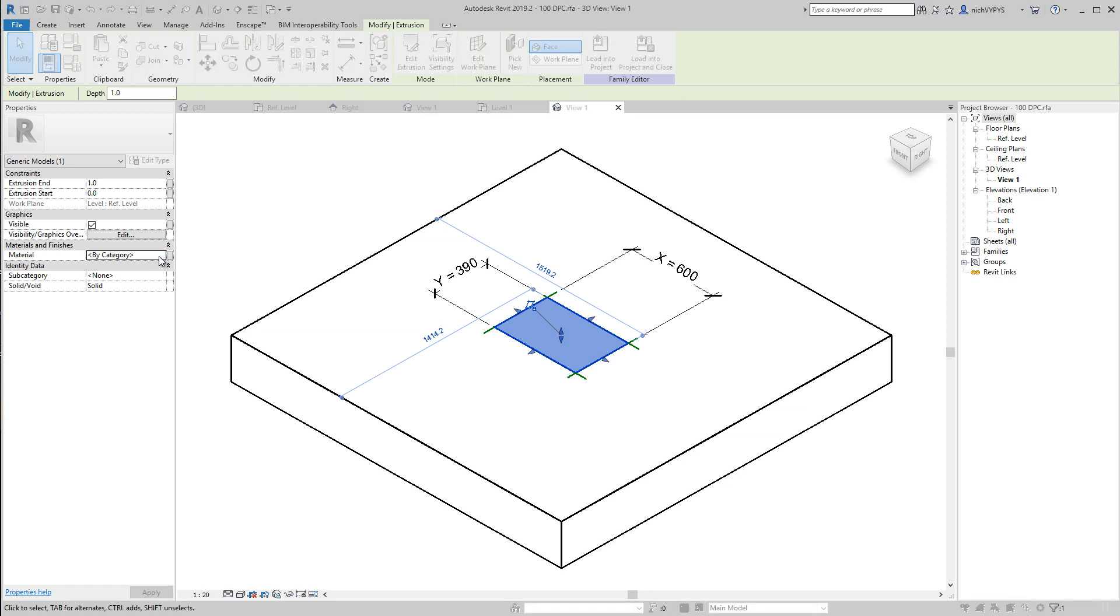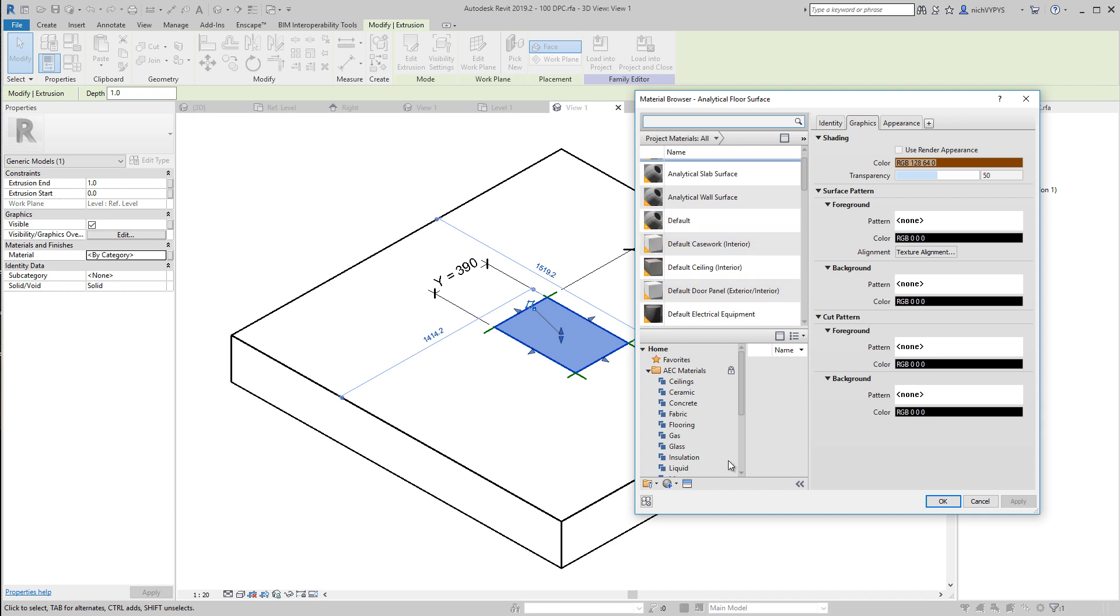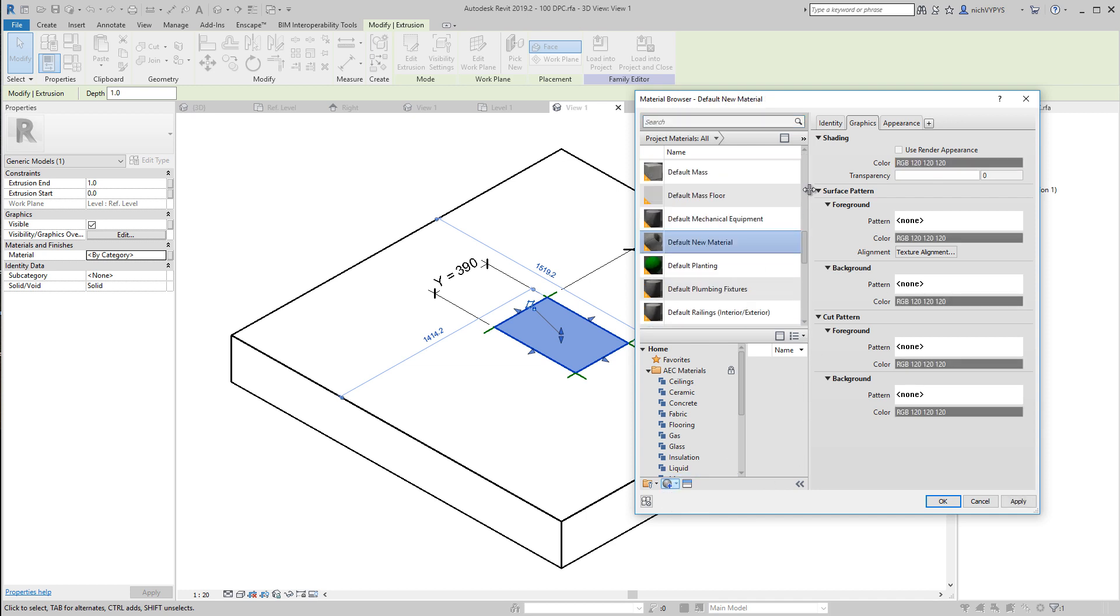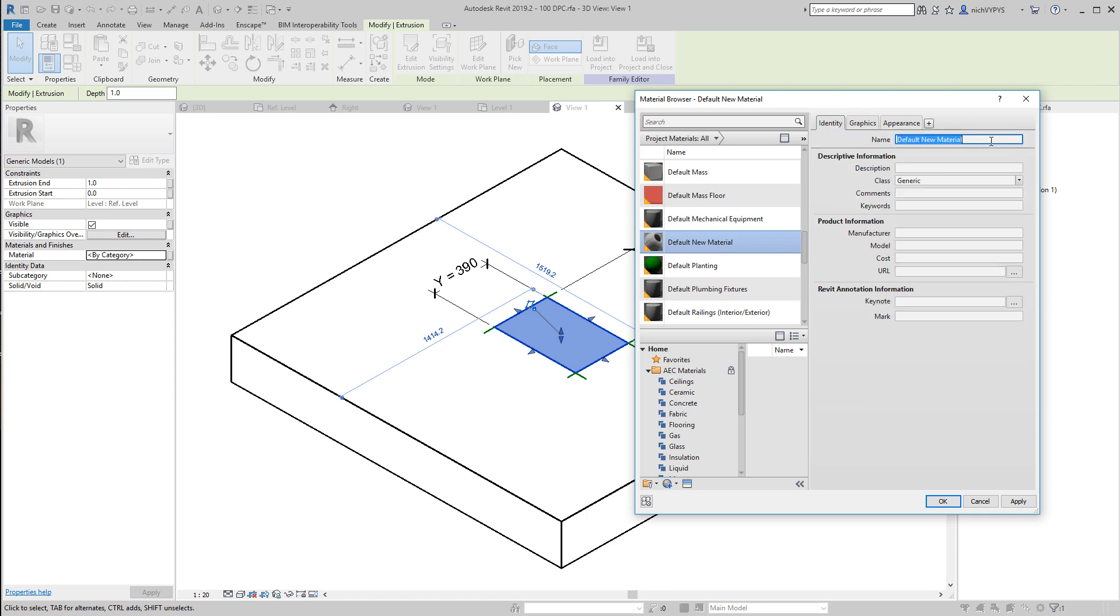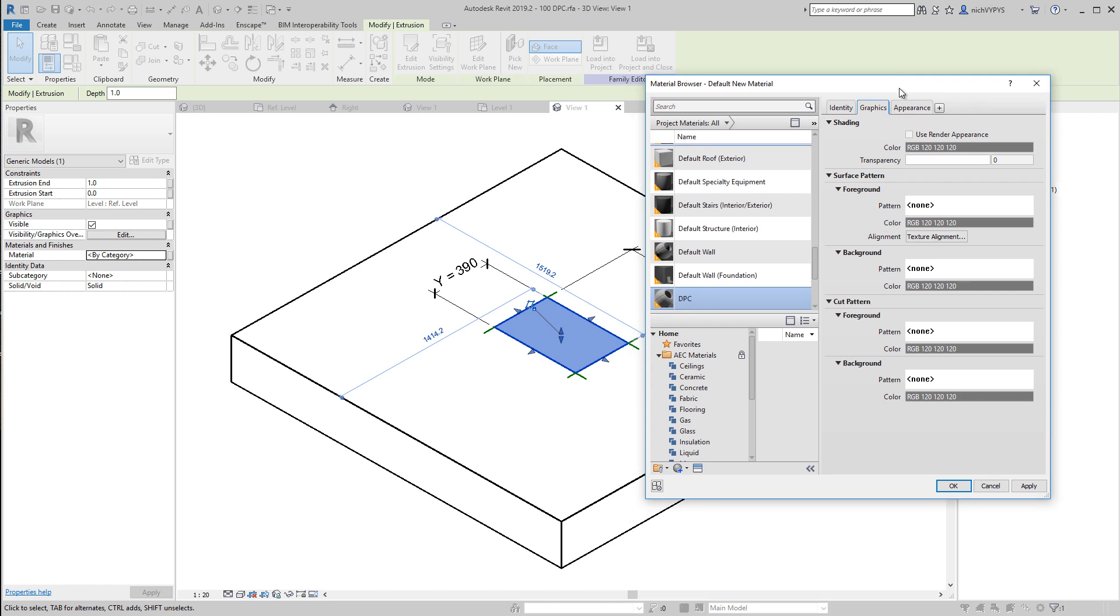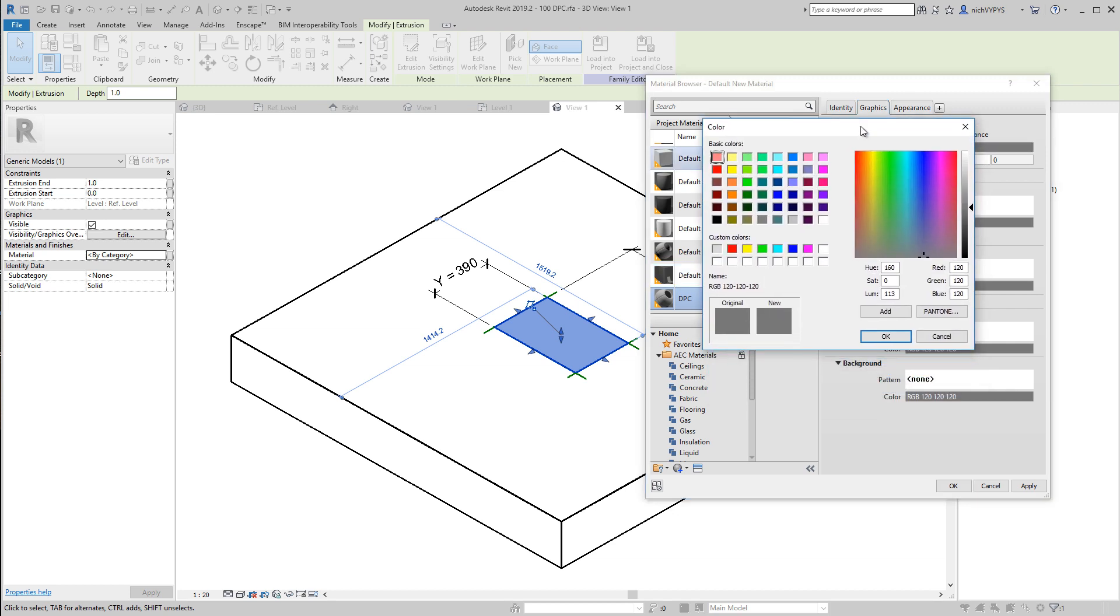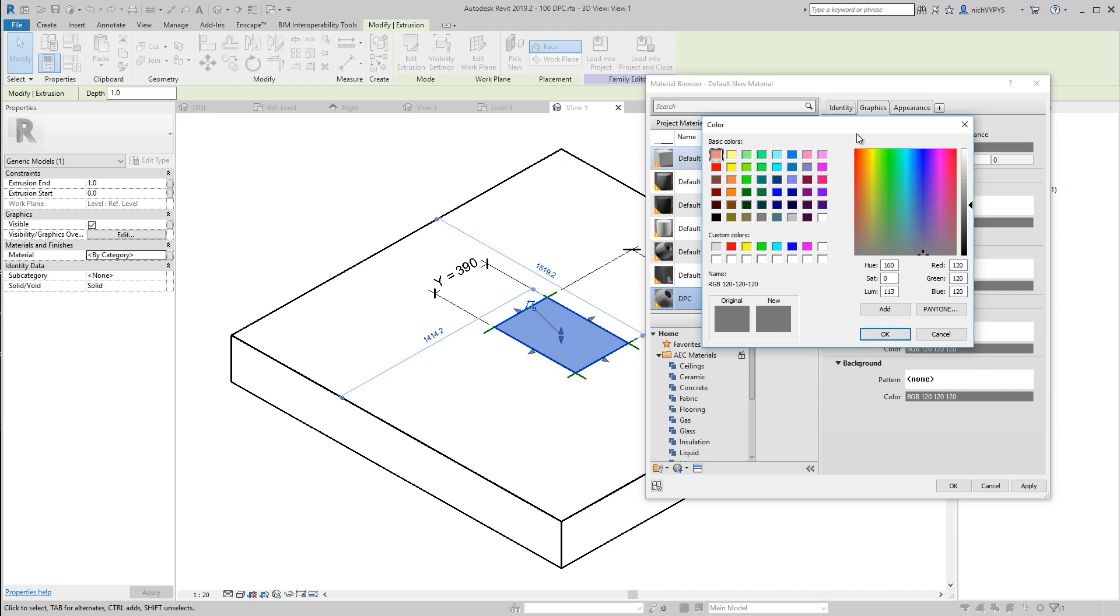So if I click here, I'll open the material browser. I'll create a new material from scratch. So I name this DEMPROF course. What we have under graphics might be the representation of what we see when we are in visual style shaded. So that will be the shading color that we can set up here.